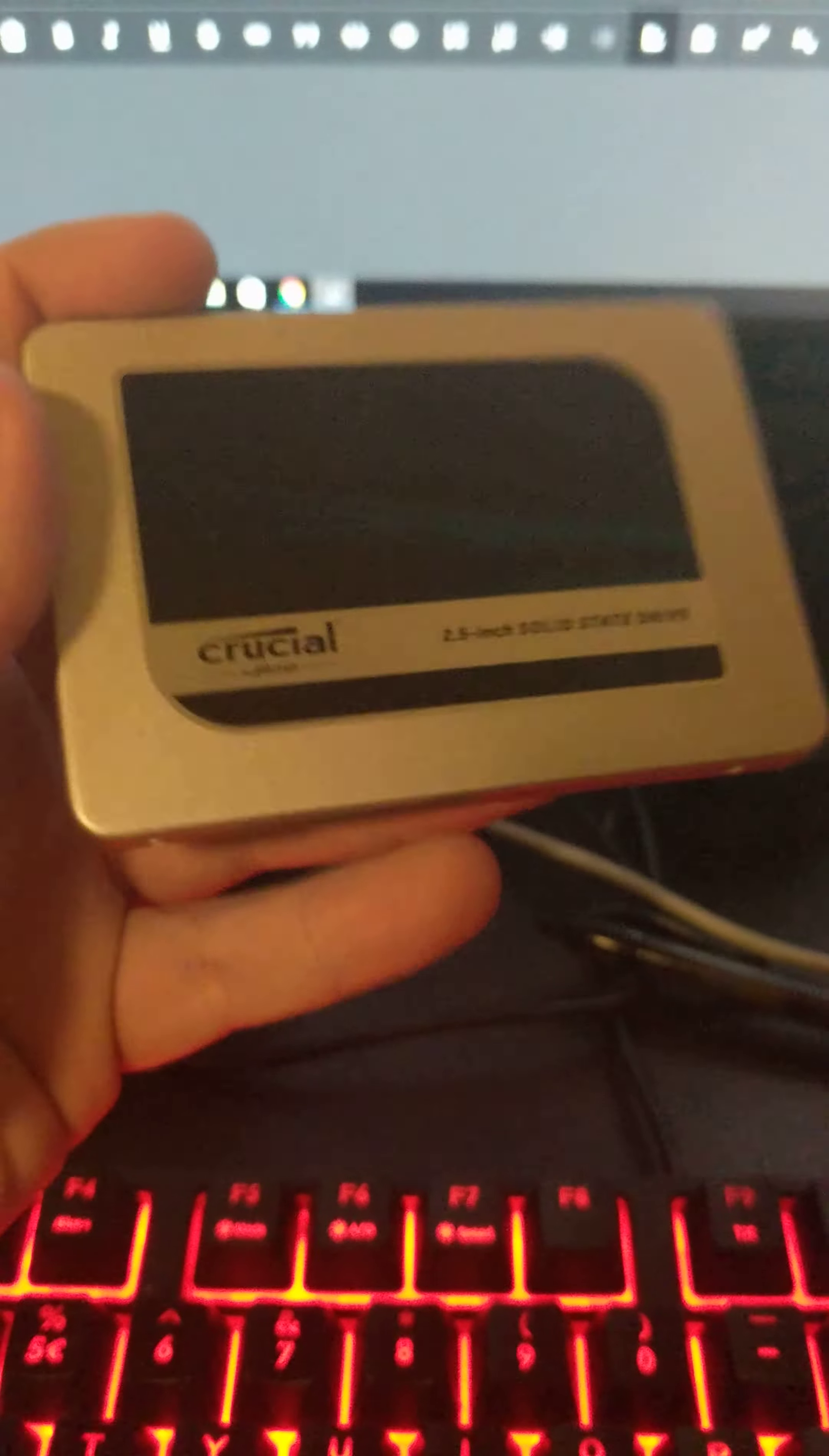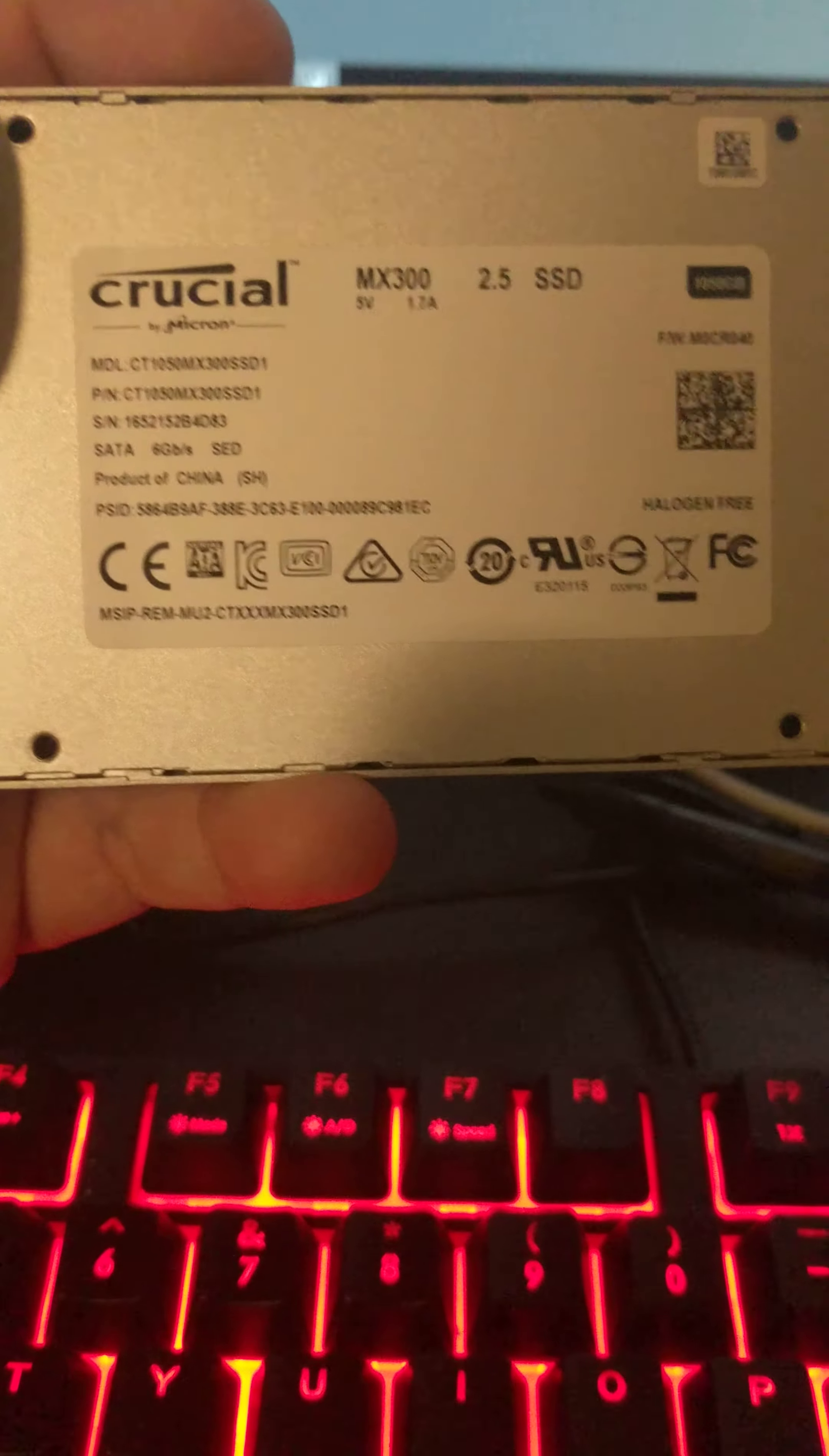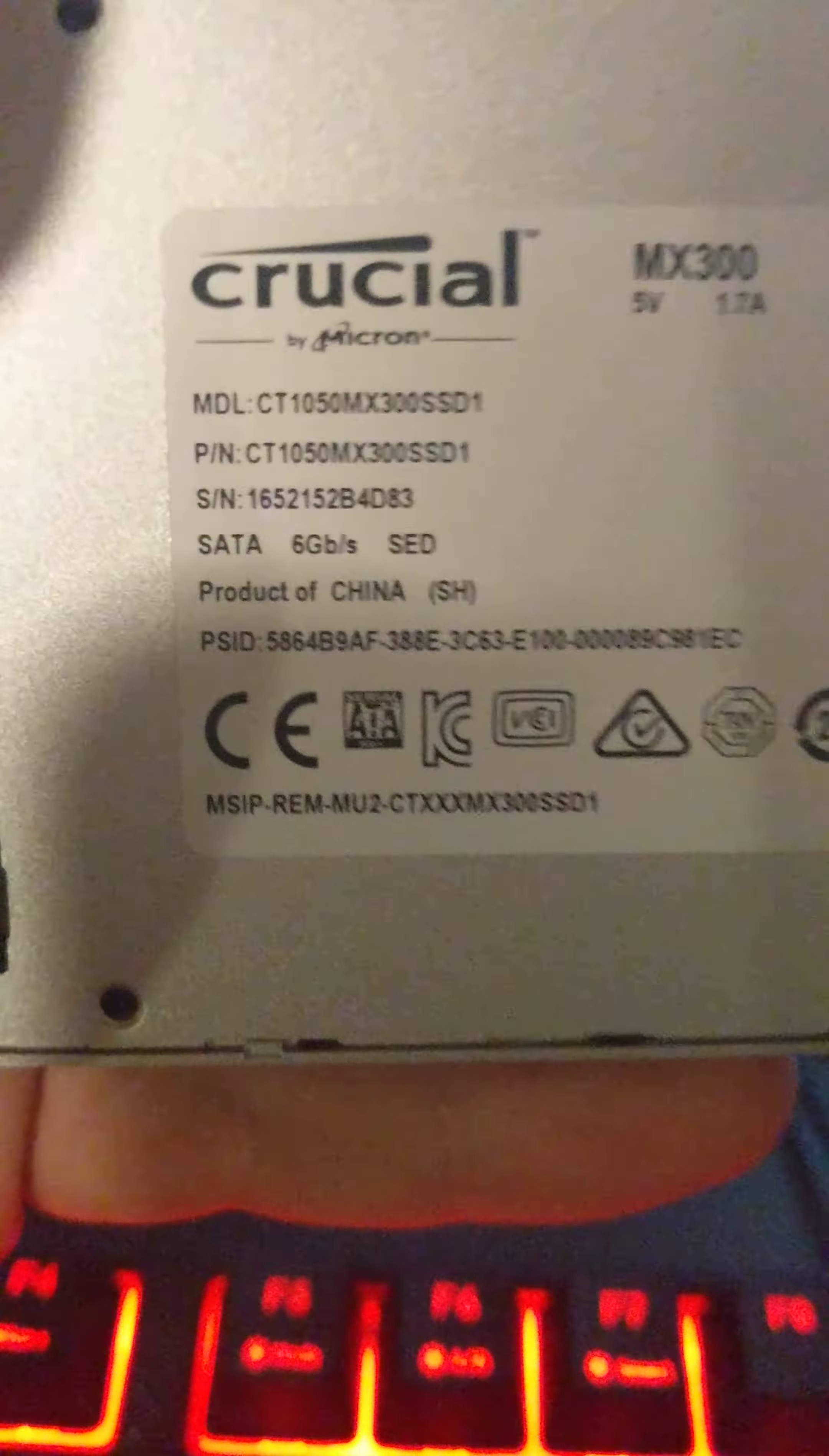So this, my friends, is one terabyte of solid-state storage, an MX300 SATA 3, and as you can see right there as I focus, that is one terabyte, 1,050 gigabytes.